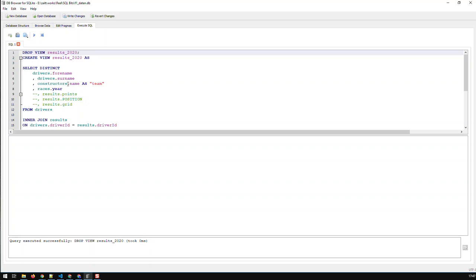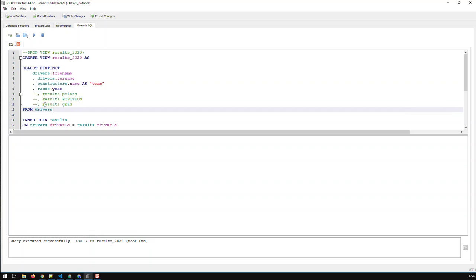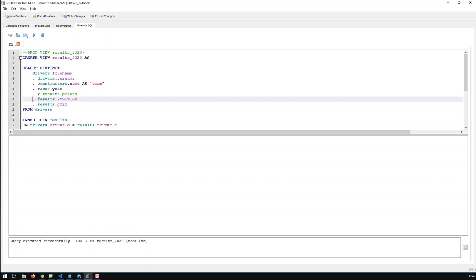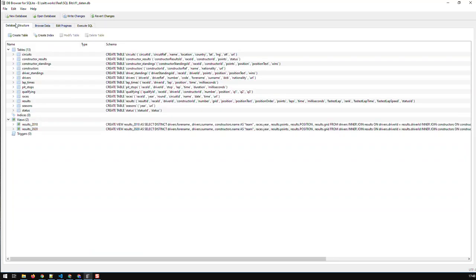Let's try it out. Let me first, because I dropped the view, let me first create it again. Let me just take off these comments and I create the view, so the view is created. Now we have the view again.